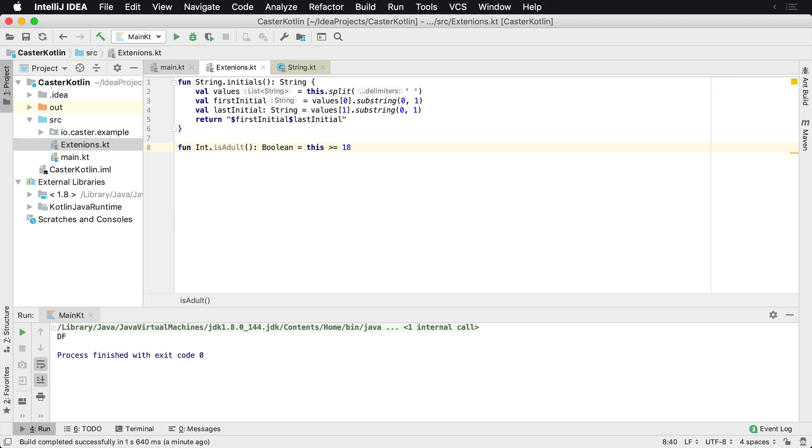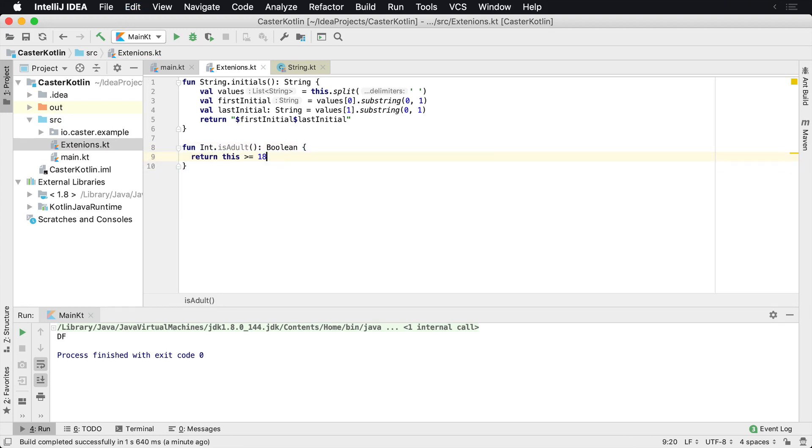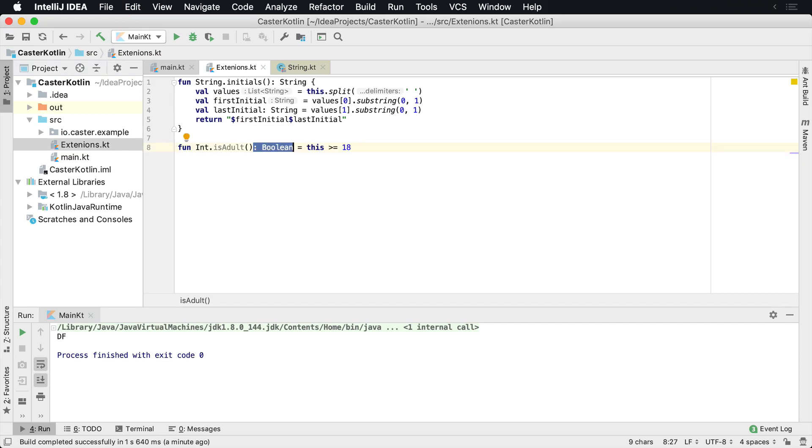Now notice how we said this, because this is in regards to what type we are extending. So the extension function for string, we said this dot split here where this is for the integer. So this greater than or equal to 18. So is adult. So I can single line this one. This one's easy. Again, this could also be, if I wanted to do it the other way, which you may be more familiar when seeing to make more sense.